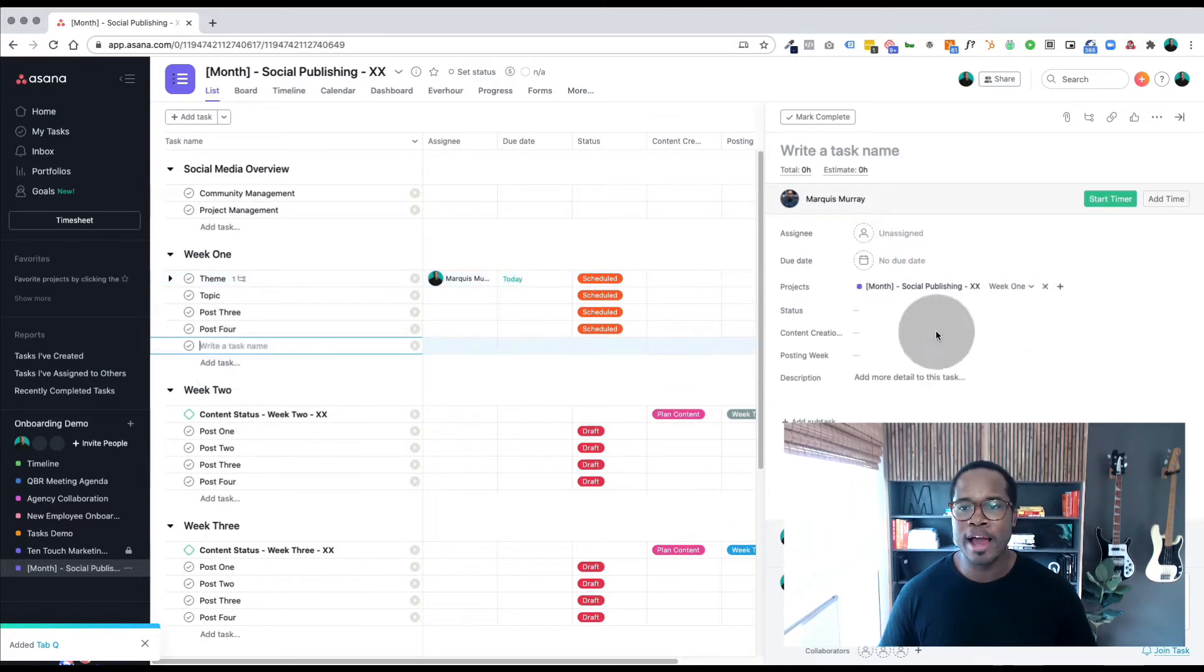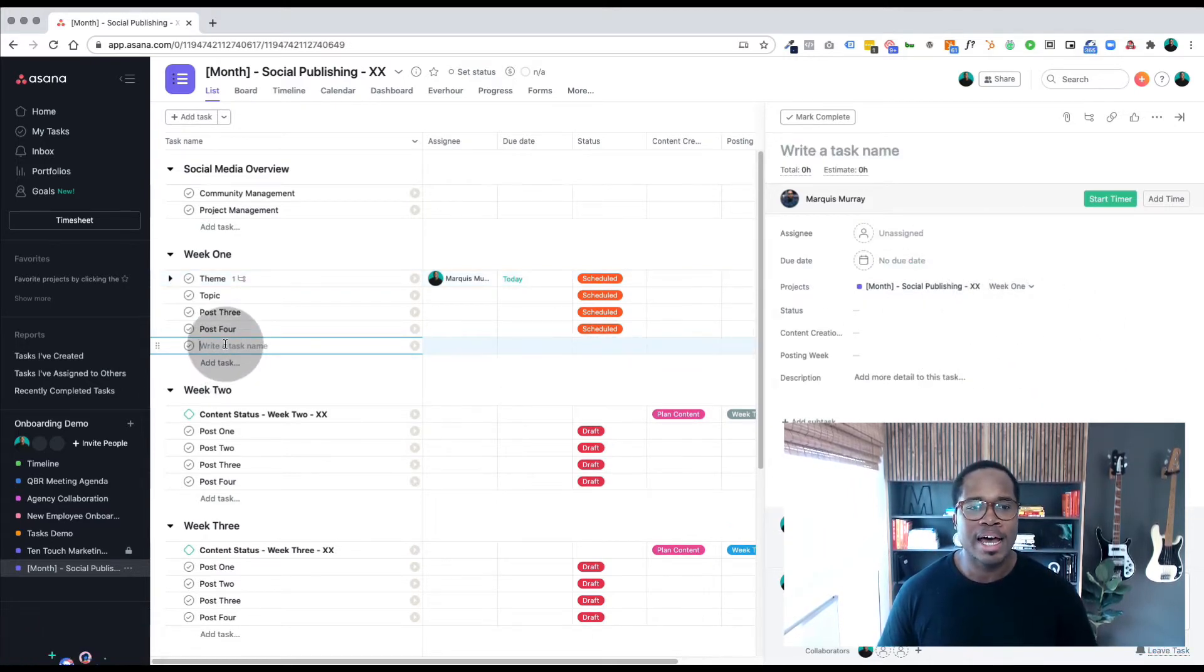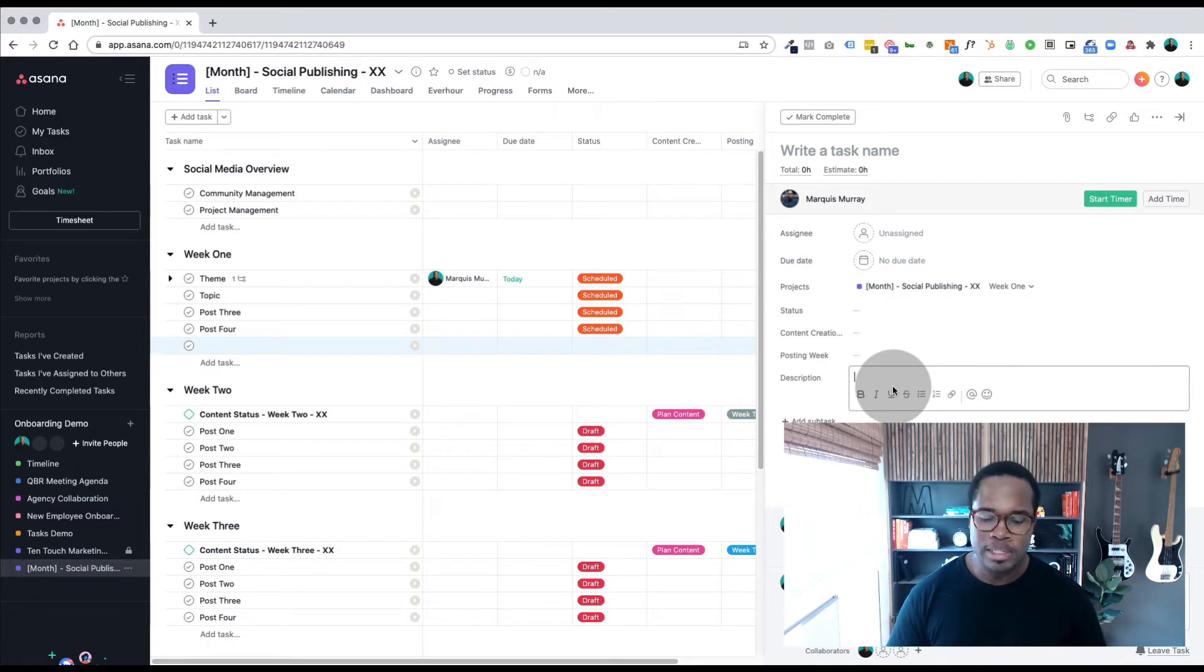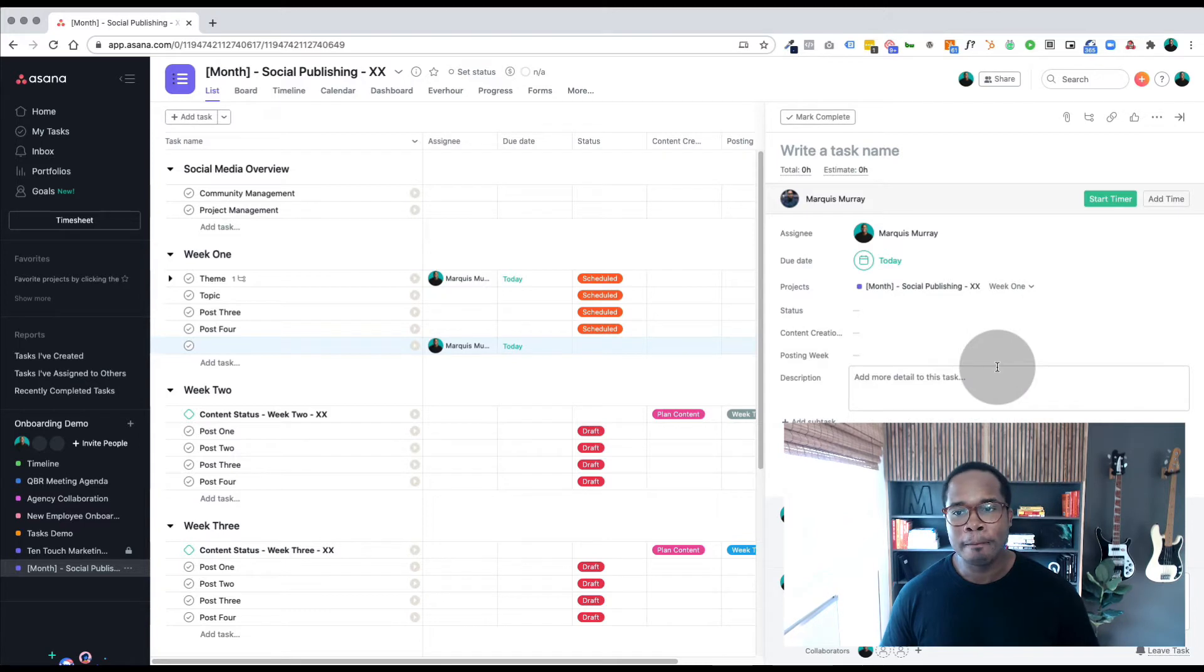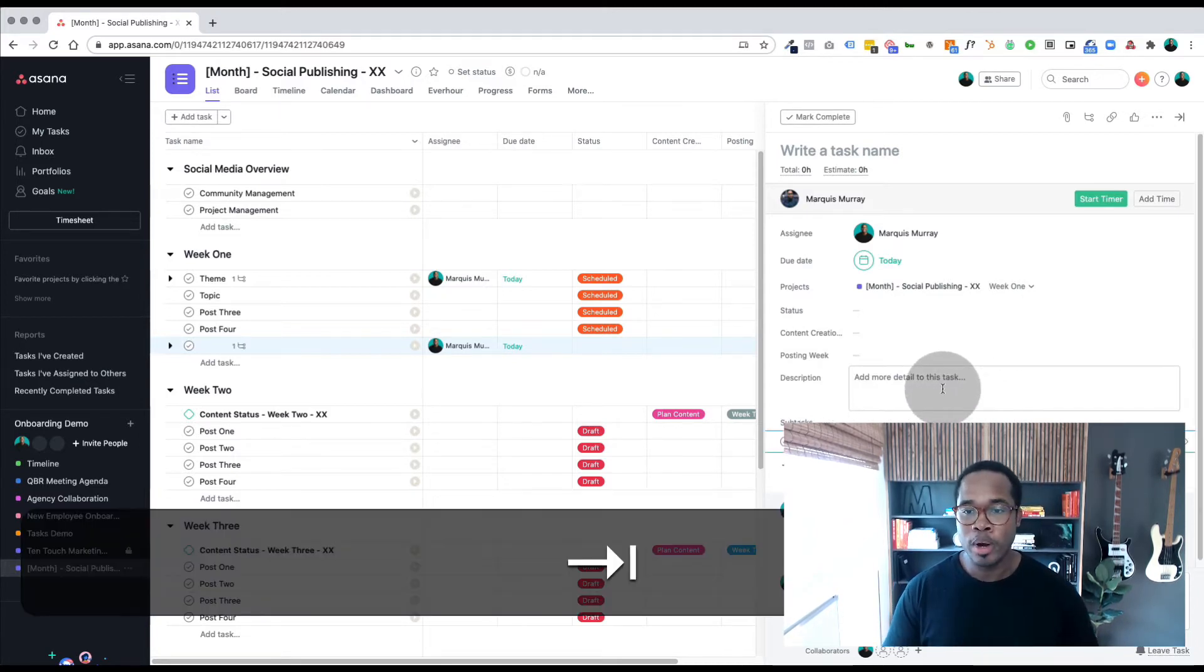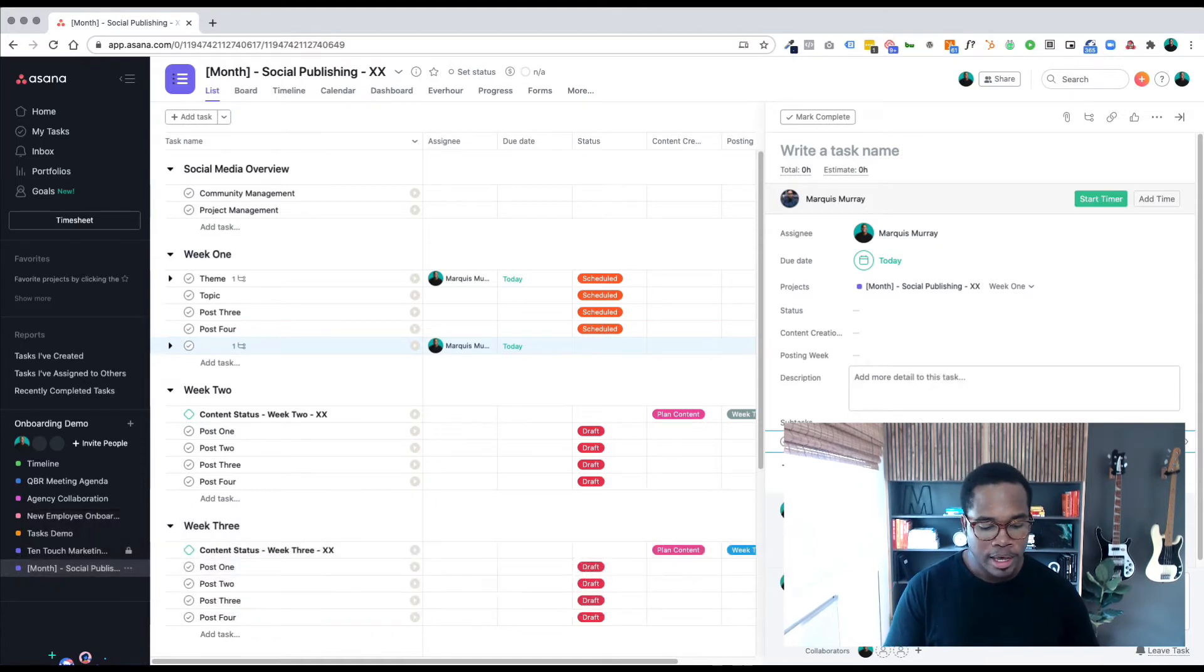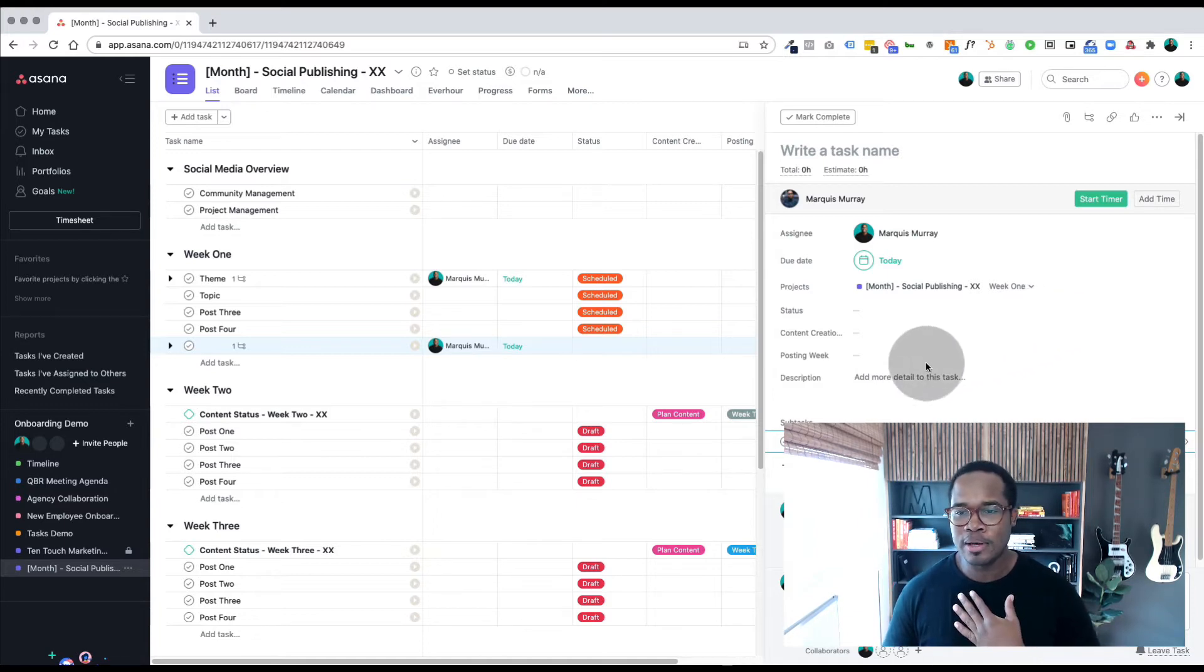If you're in a task and you just created a new one within your project and you want to get everything out as soon as possible, Tab M will always assign it directly to you. Tab D pulls up the date that it's due, and then you also have Tab S where you can add a subtask pretty quickly. Those three shortcuts will help you get through stuff really quickly.